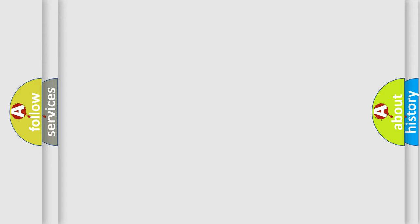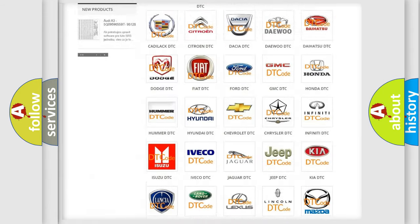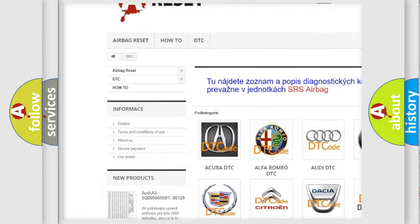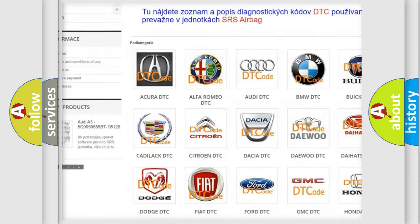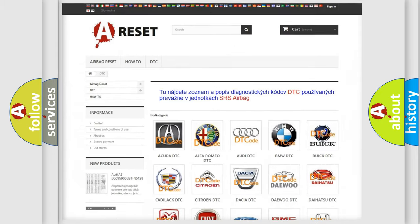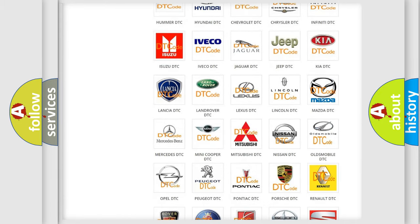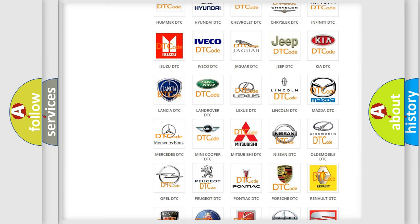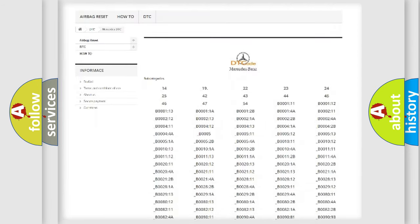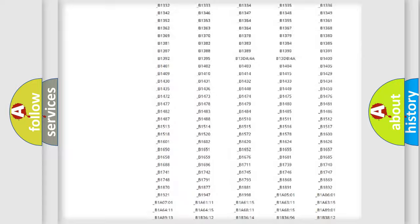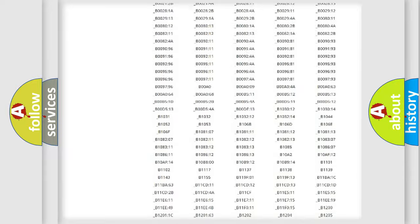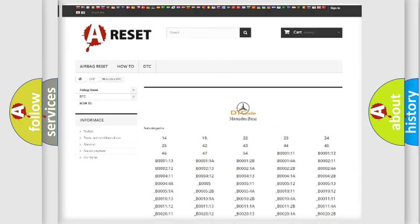Our website airbagreset.sk produces useful videos for you. You do not have to go through the OBD-2 protocol anymore to know how to troubleshoot any car breakdown. You will find all the diagnostic codes that can be diagnosed in Mercedes vehicles.